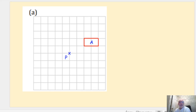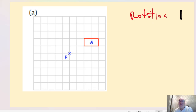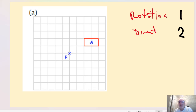This first question has us rotating shape A around a point P. Now, when describing a rotation, it needs three parts. The first part is the fact that it's a rotation — so whenever we're describing any transformation of this type, we need to say that it's a rotation.